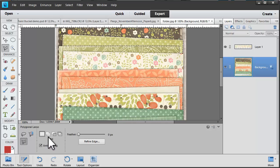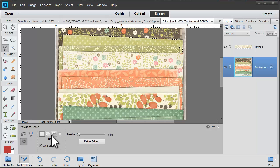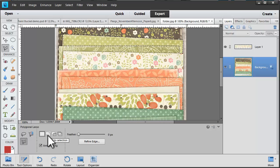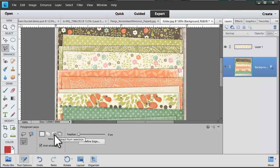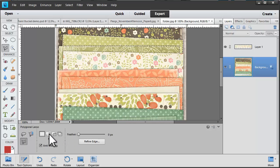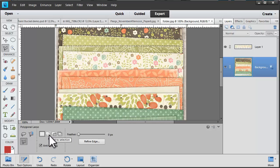In the tool options box there's a number of different options. You can actually have your selections add to the existing selection, subtract from selection, or intersect with the selection. I occasionally like to use add to the selection.